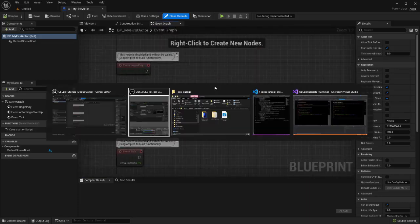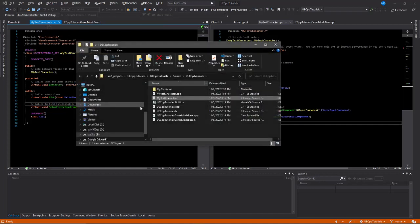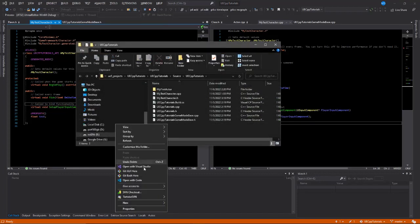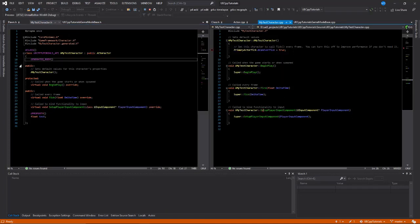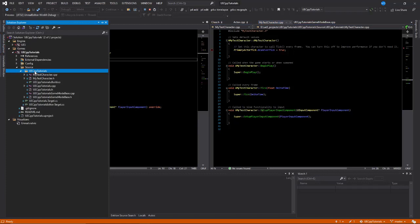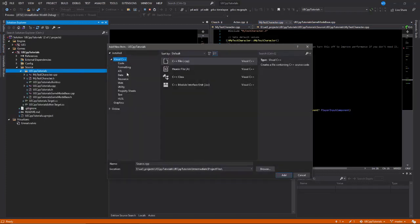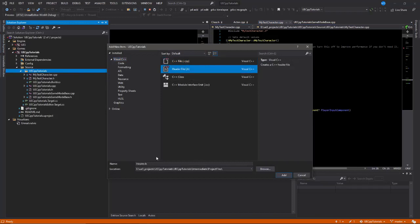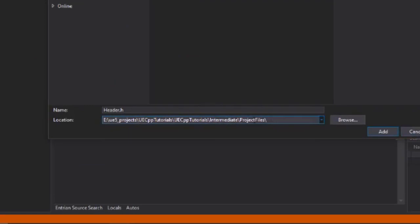Let's create our first code actor. Normally, to create new class files, I just navigate to the folder that I want and create a new file there. You might be tempted, if you're familiar with Visual Studio, to create the actor by just right-clicking Add New Item and adding your CPP and header files or class, but this will put your files in the wrong location. This intermediate folder is a temporary folder that can be deleted with build cleans.